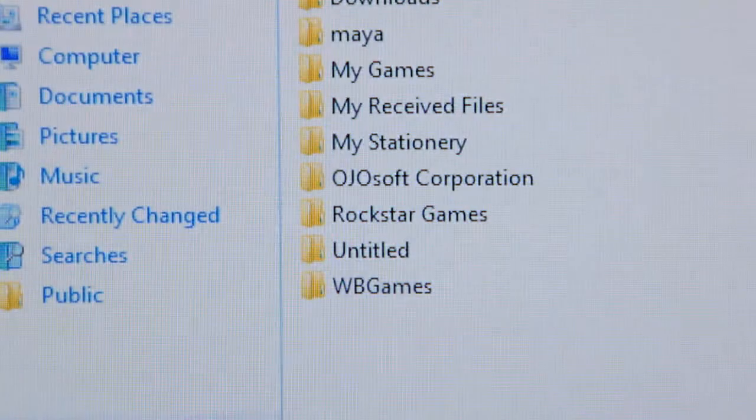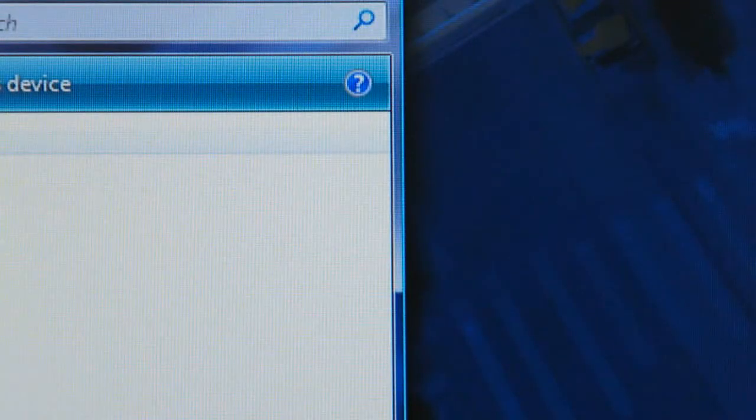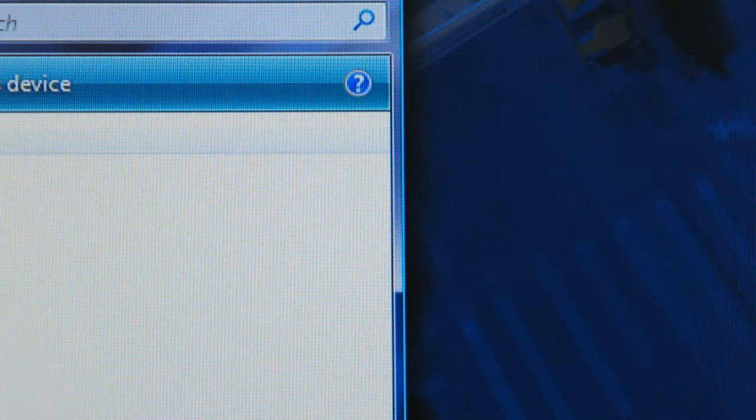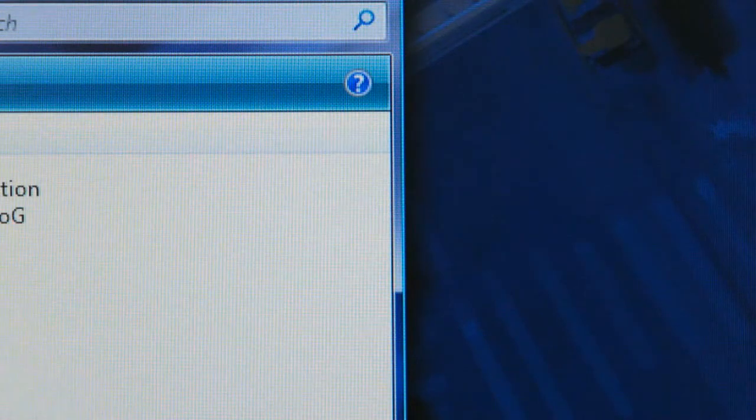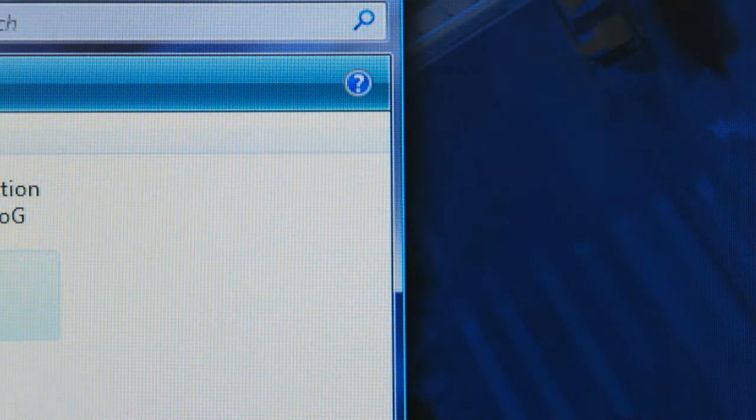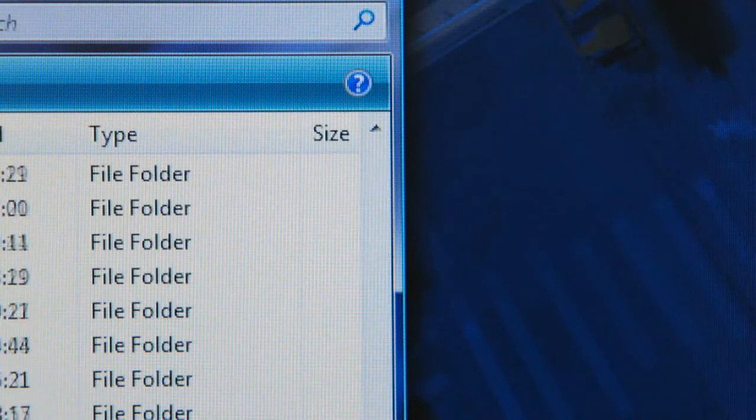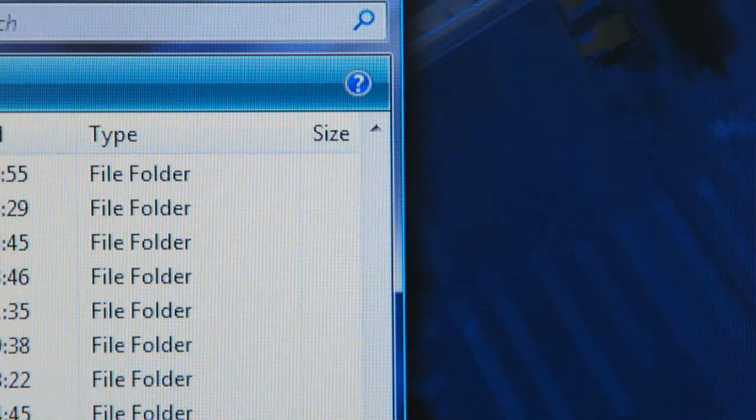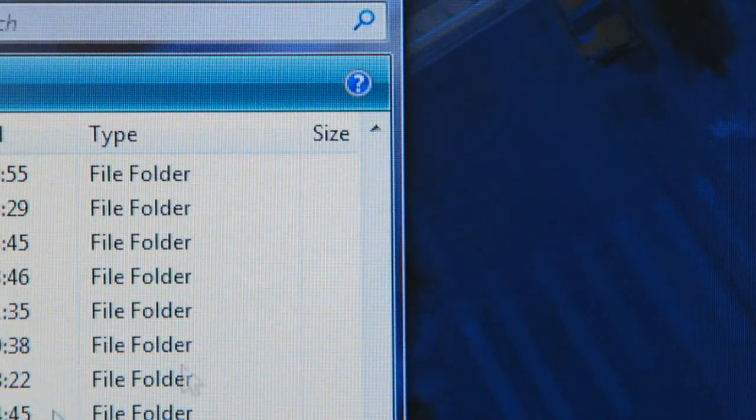And then all you do is find your film, wherever you're going to play. Just find a film. Okay. And just double click the film and it'll start up.